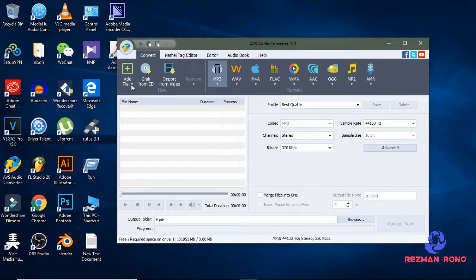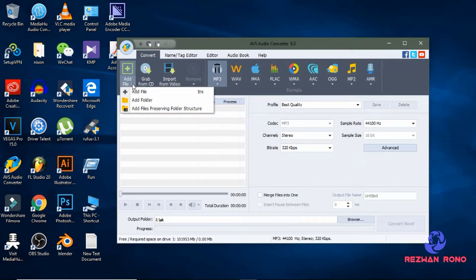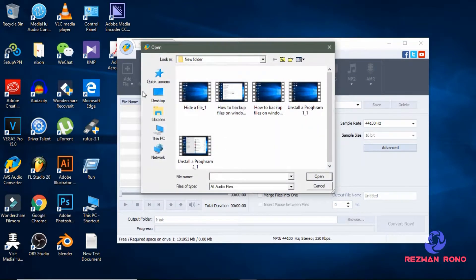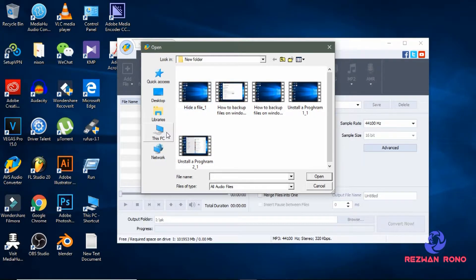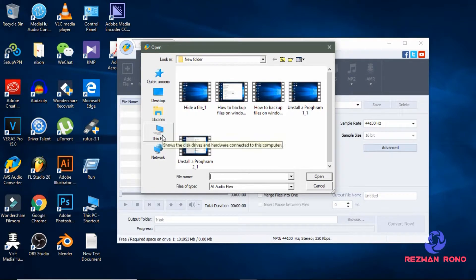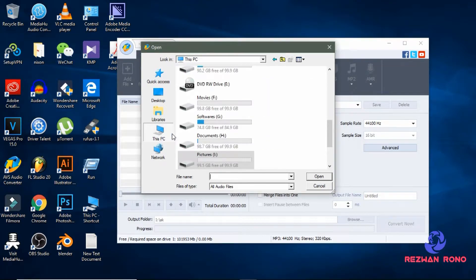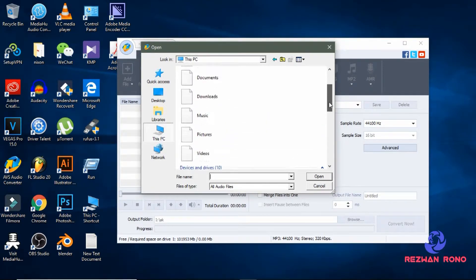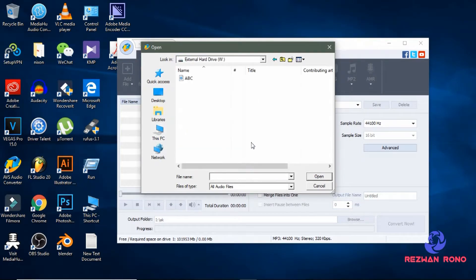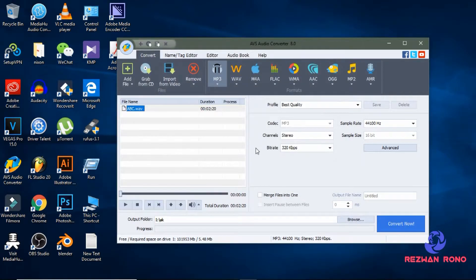Now go to add a file and select your audio file. This one is my audio file.